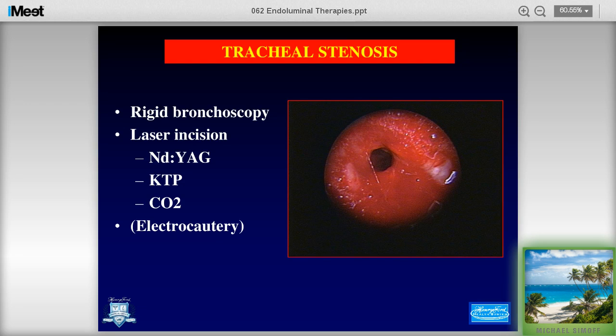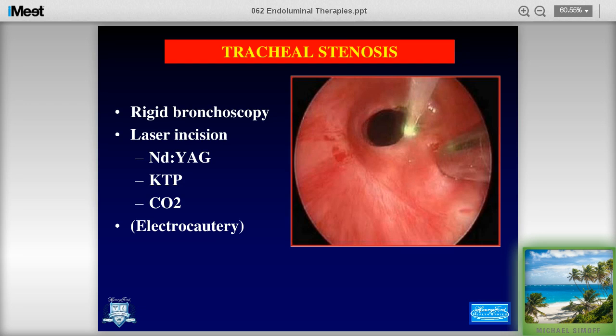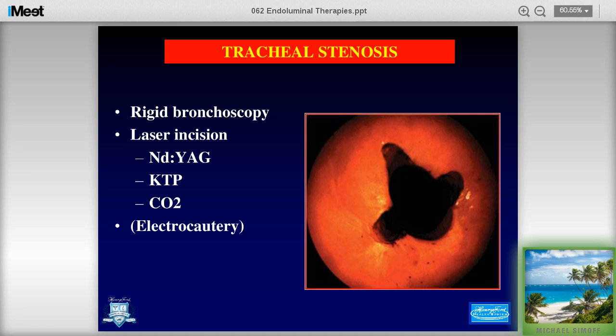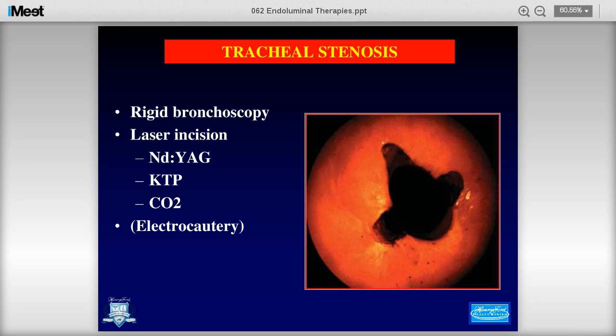Laser can also be used for tracheal stenosis — making incisions in tracheal stenosis cases. We have quite a few slides to cover so we'll move along.